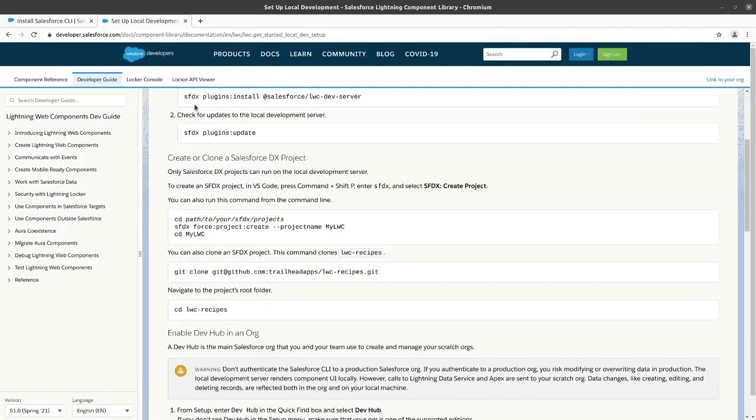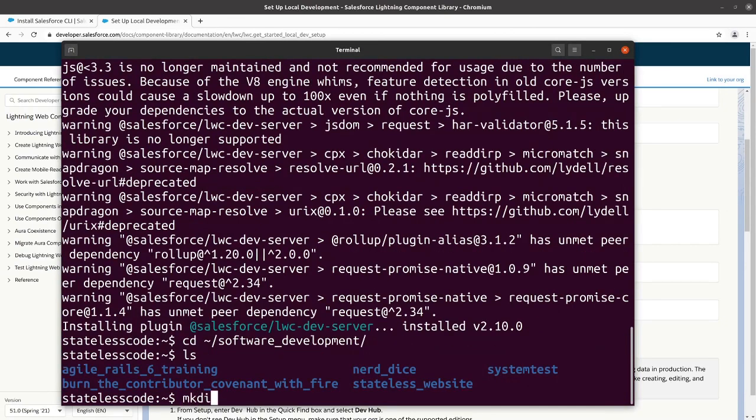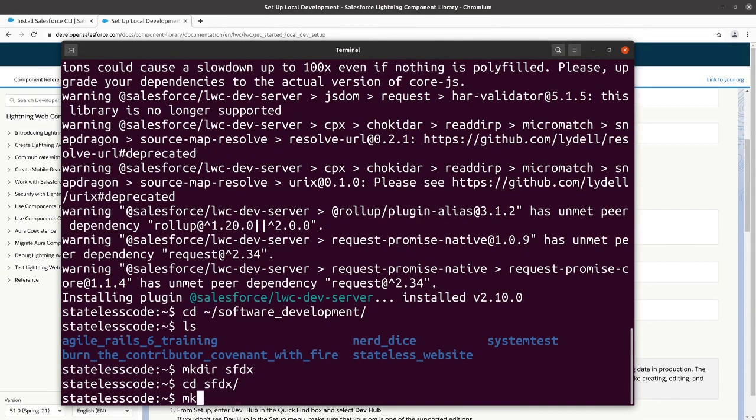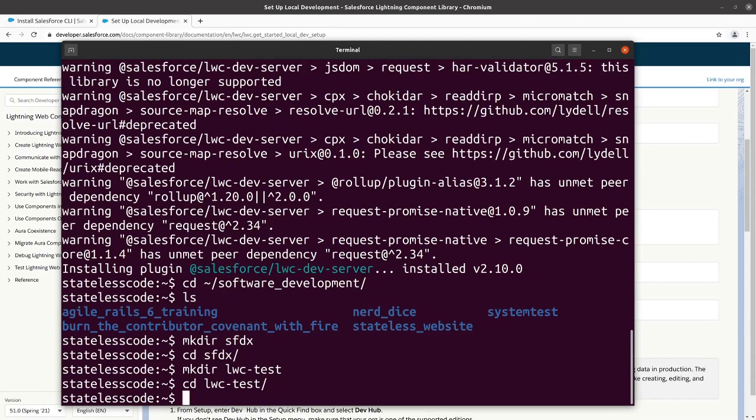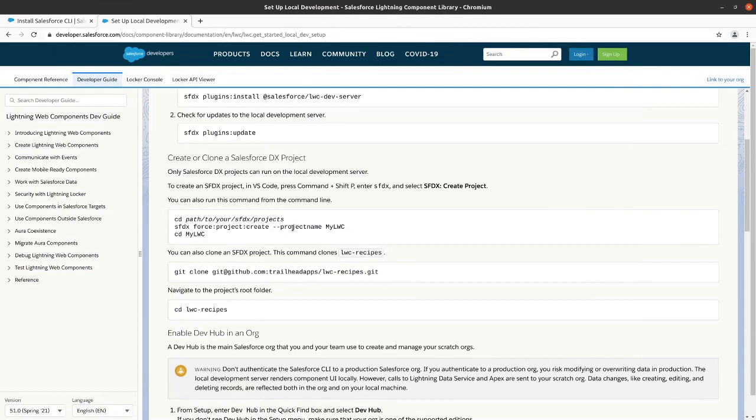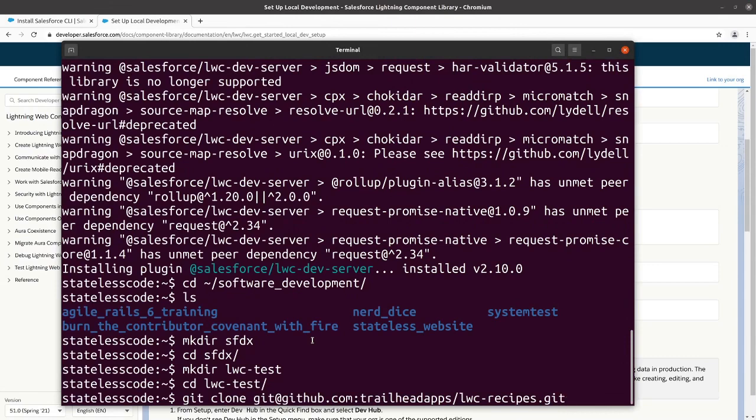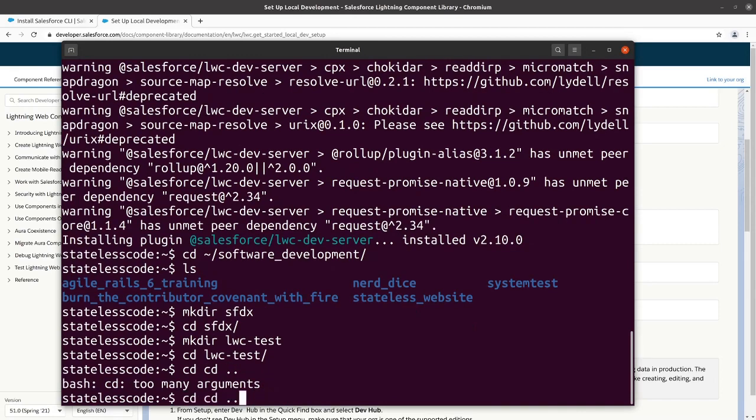Next thing we'll do is we will go to a directory. Alright, so we've created a directory structure here. And we will clone the LWC recipes. Actually, I will go back to a directory.